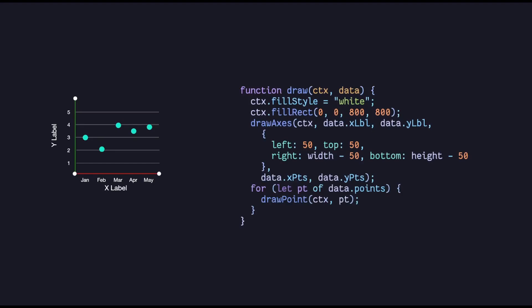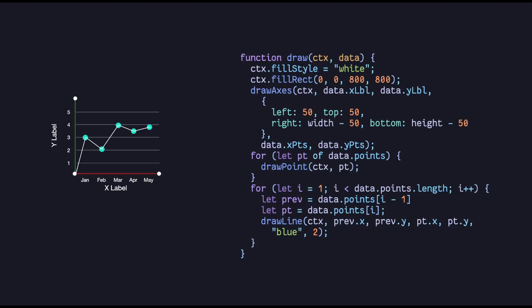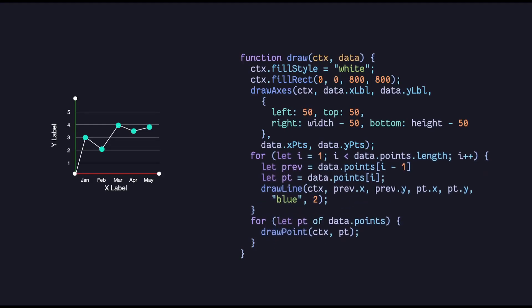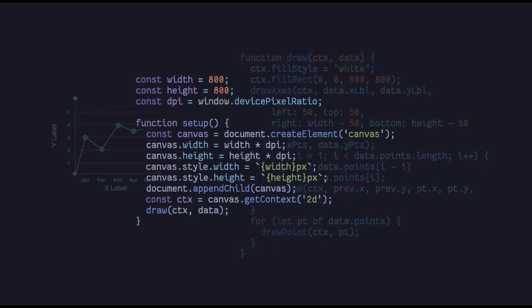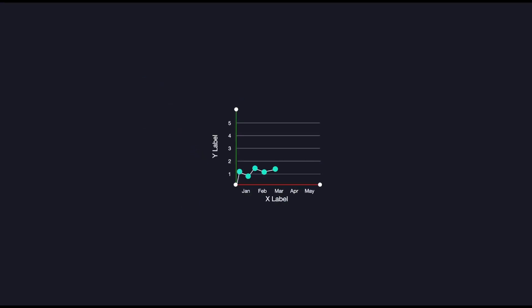Then we draw every single point from our data. And finally the lines through these points. Actually we want to draw the lines before the points because otherwise they get drawn over the points and that looks ugly. Now we call this function from our setup function and we're done, right? Uh, no.